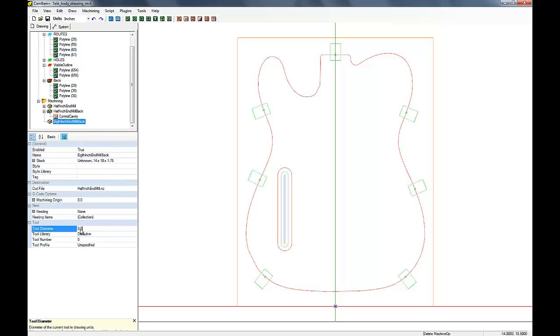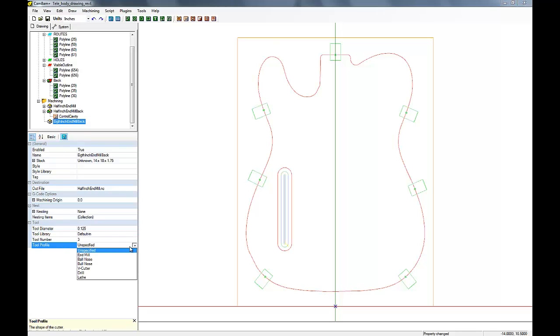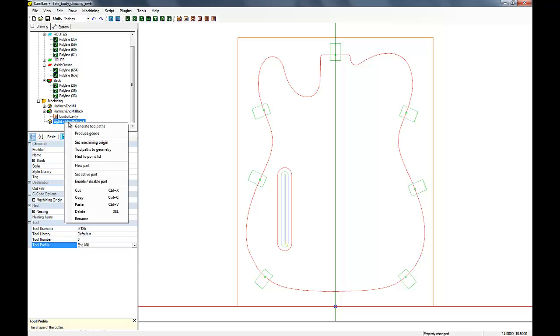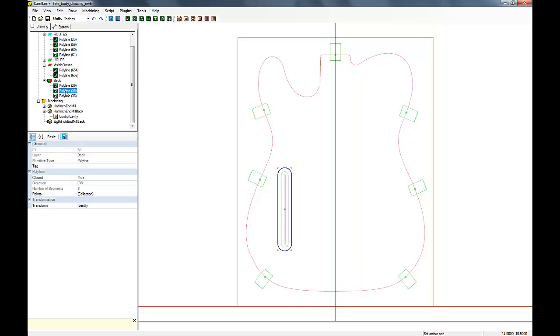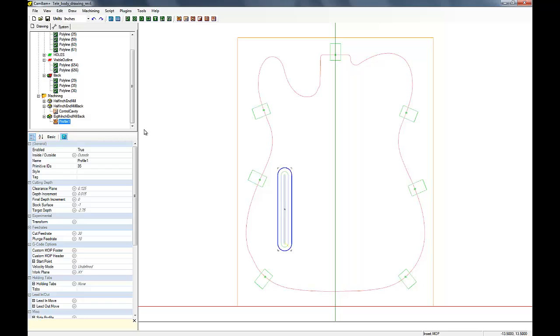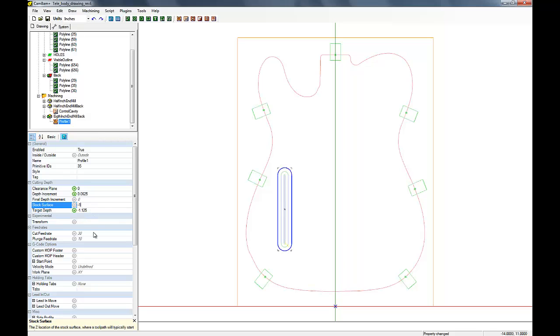So let's go in here and we'll change our default tool. Okay, so we've selected our primitive again, going to do a profile cut. And we'll set the clearance plane to zero, the depth of cut to 0.0625 or about a sixteenth of an inch, and our target depth we're just going to do minus 1.125, so an eighth of an inch.